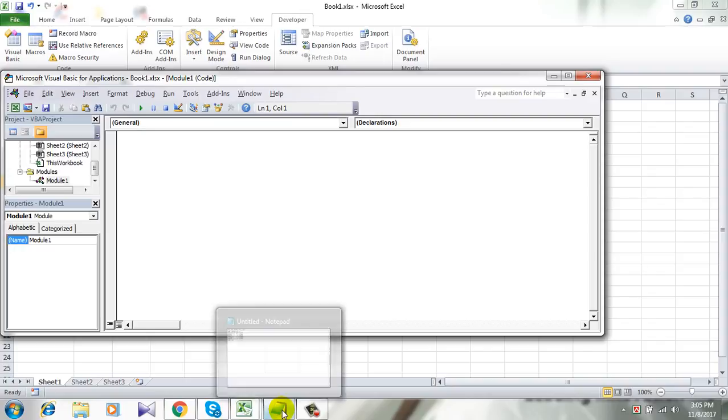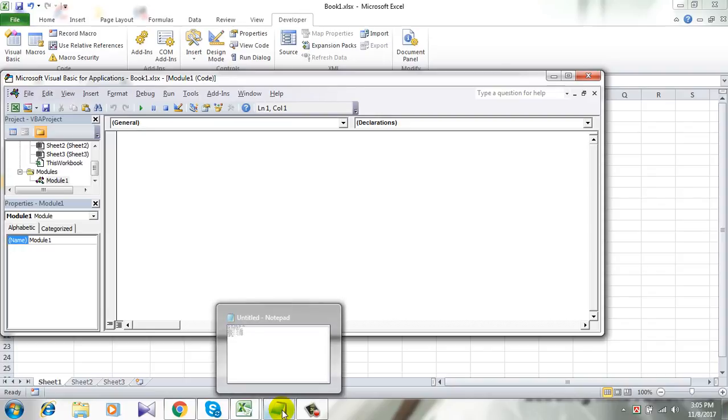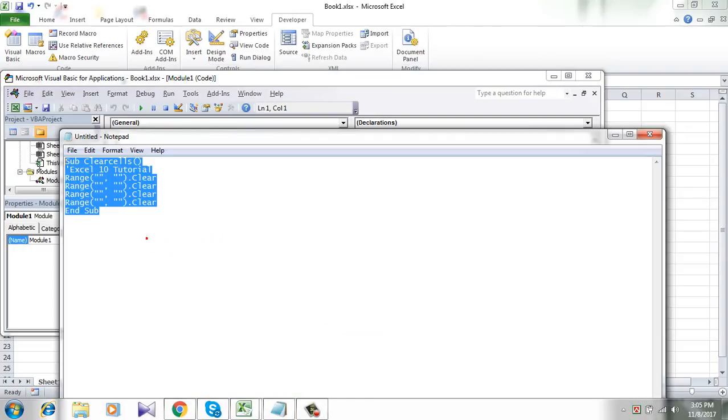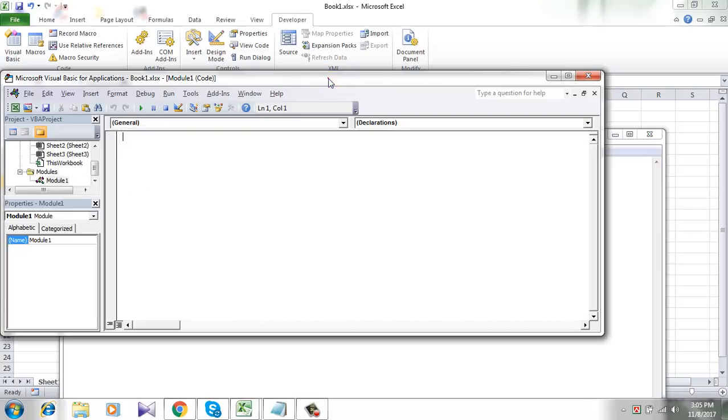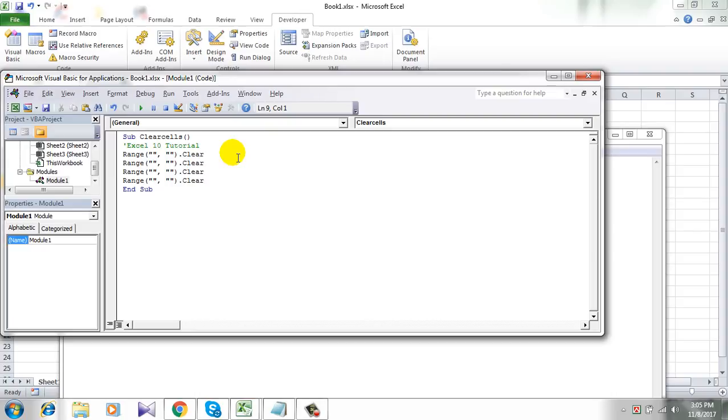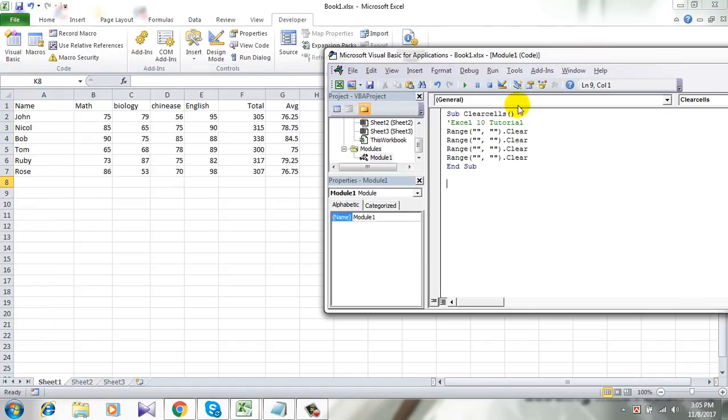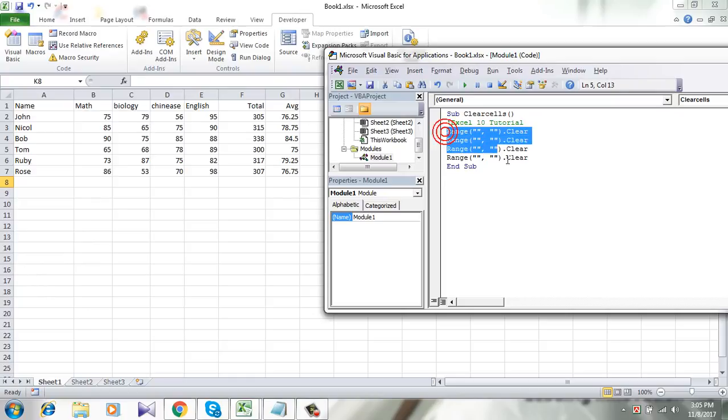Now I am going to need a code and I have already written it here. Click copy and paste. Don't worry, you will get this code in the comment section. Make sure you copy it from there. Now take a look here. Here is the range of cells I want to delete.